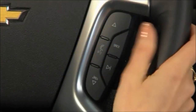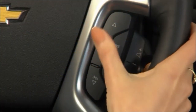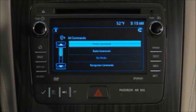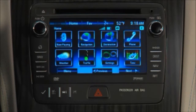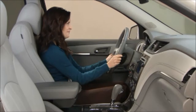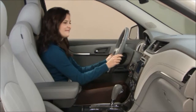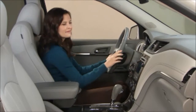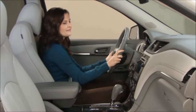If you press the Push to Talk button while on a map screen, the system begins voice recognition for navigation. If you're not on a map screen, you must tell the system to go to navigation before giving a navigation command. Say a command or say 'help'.